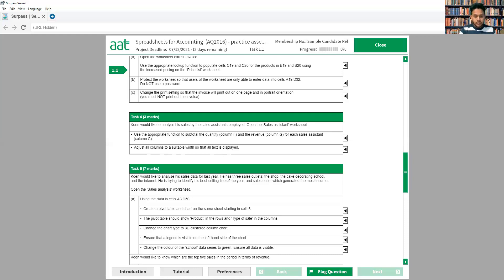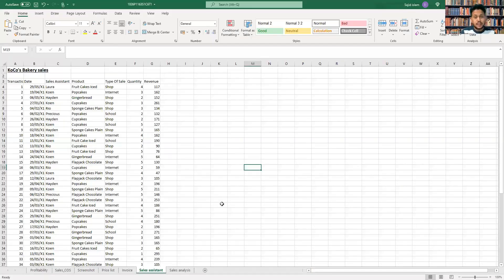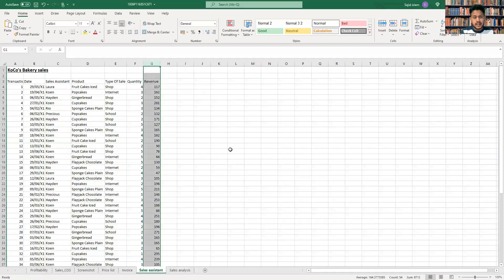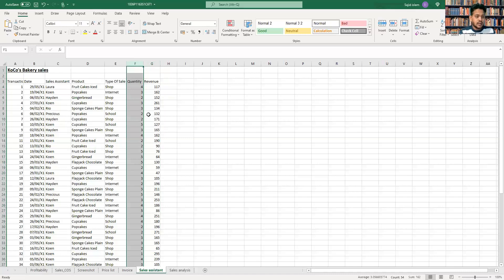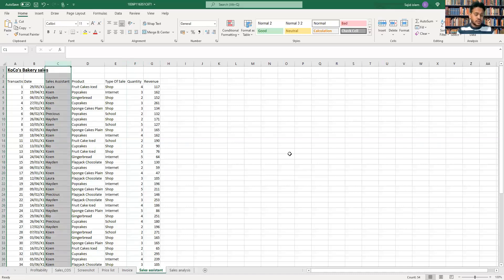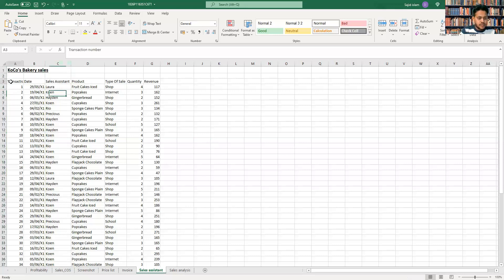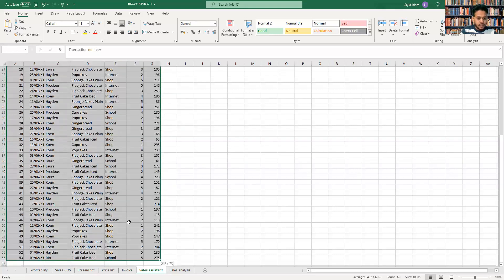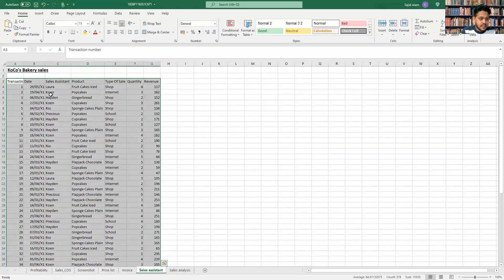Looking at the worksheet, we can see the 'Sales Assistant' tab they asked us to open. We need to make the total for column G (revenue) and the total for column A — which is the quantity — and column C contains the sales assistant names. So we need to see how much was sold or how much revenue was made by which sales assistant.